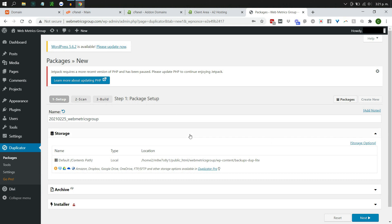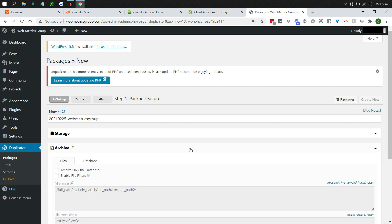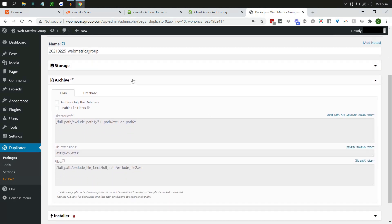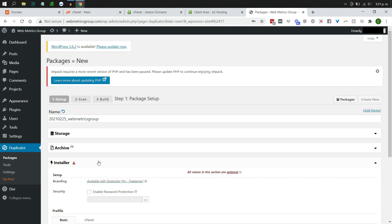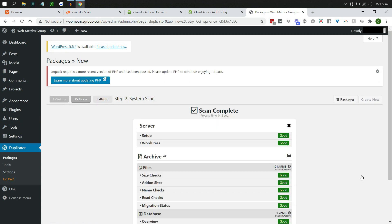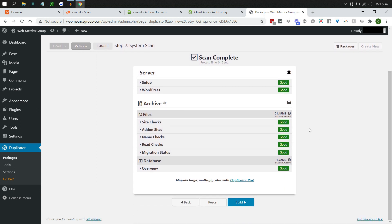Leave the default storage settings as is — it will show you where files are being stored, and you can upgrade for different locations if you want. Duplicator will create an archive zip file and an installer file. Leave all default settings and click Next. It will then scan the site to make sure you have enough resources to build the transfer package.